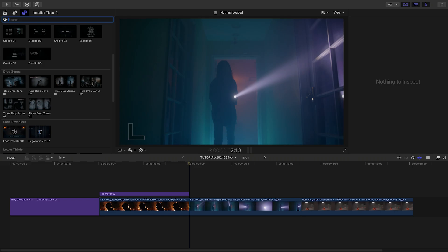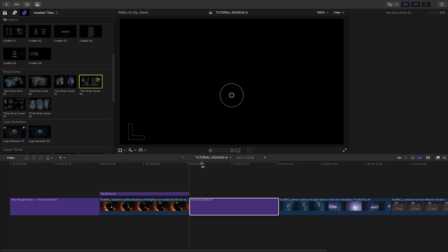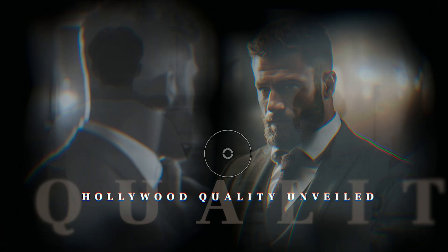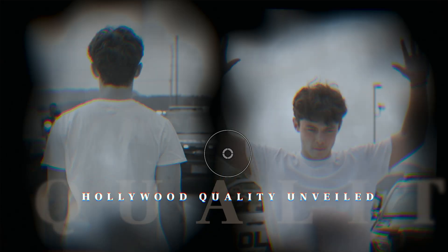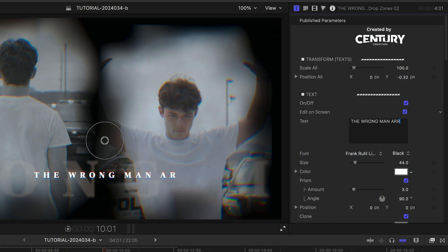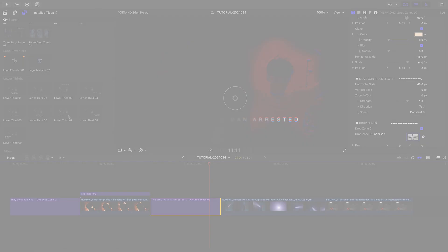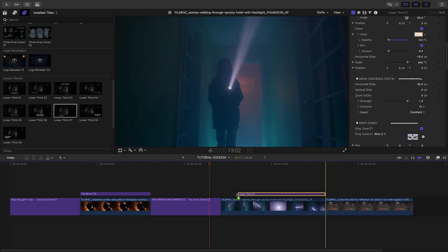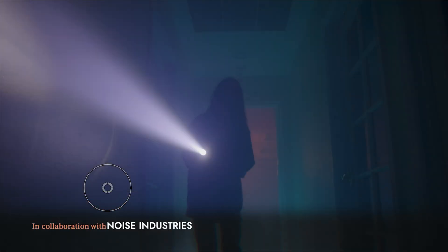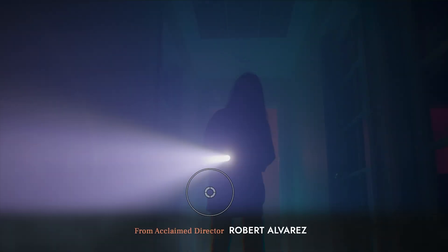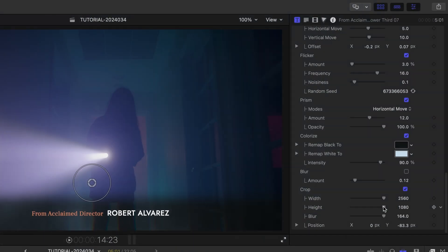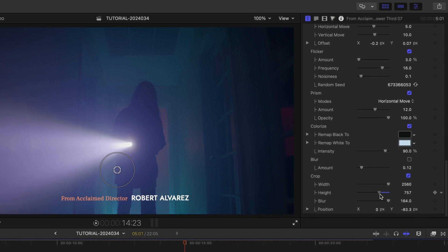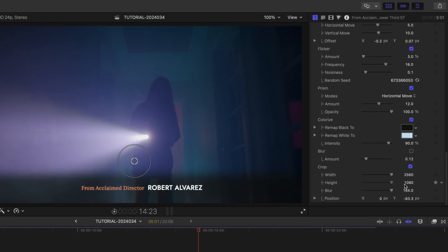I'll use Two Drop Zones 2 for my next scene. Like the title says, it takes two clips. I'll quickly customize it as before. I'll add Lower Third 7 to the next clip and customize the text. The darkened lower third portion of this template is controlled by the cropping section of the background effects.